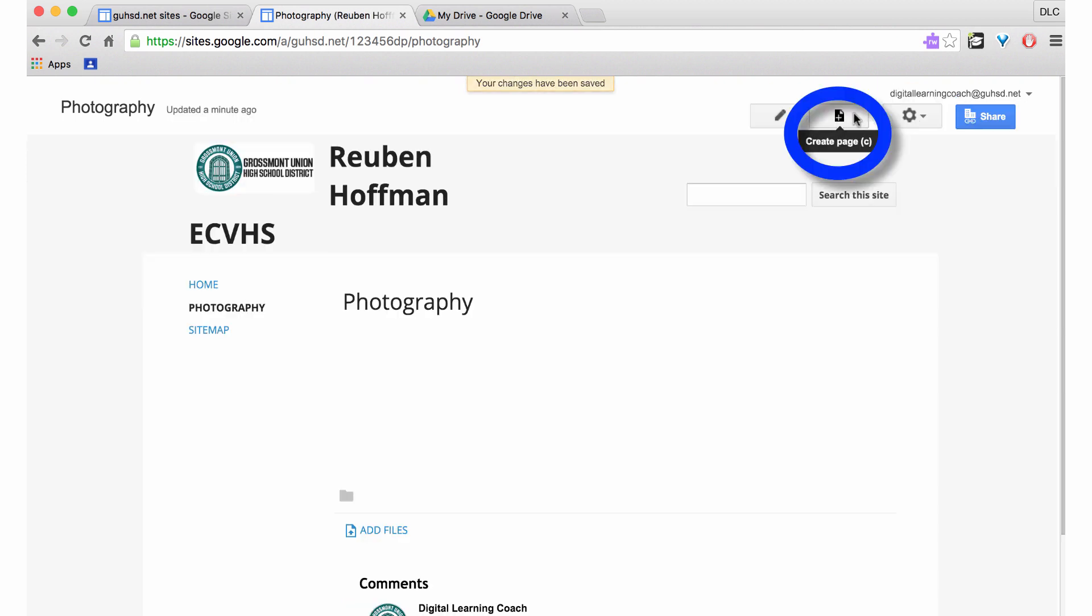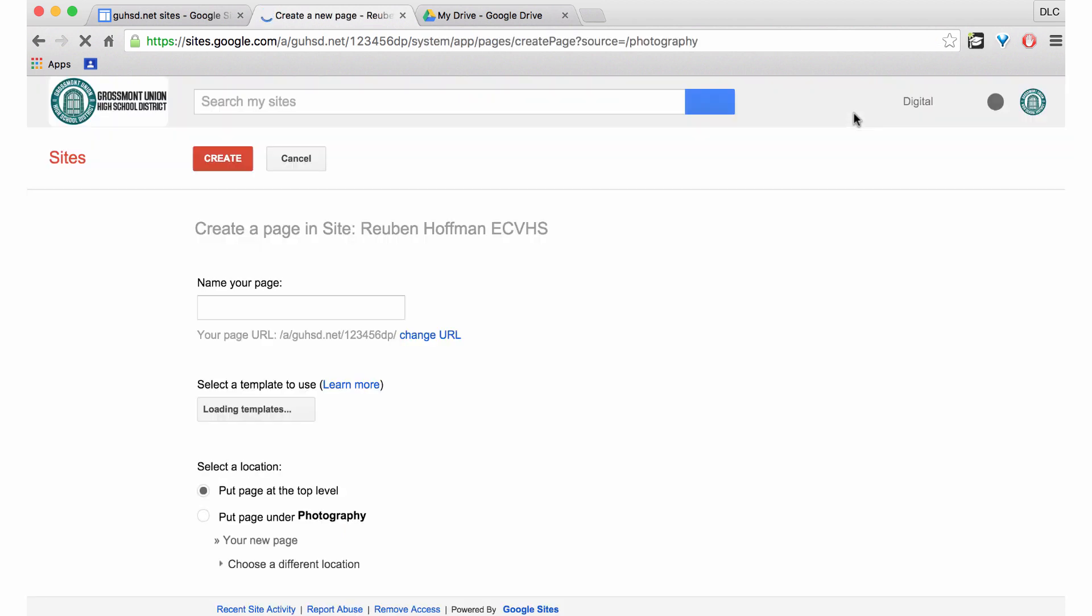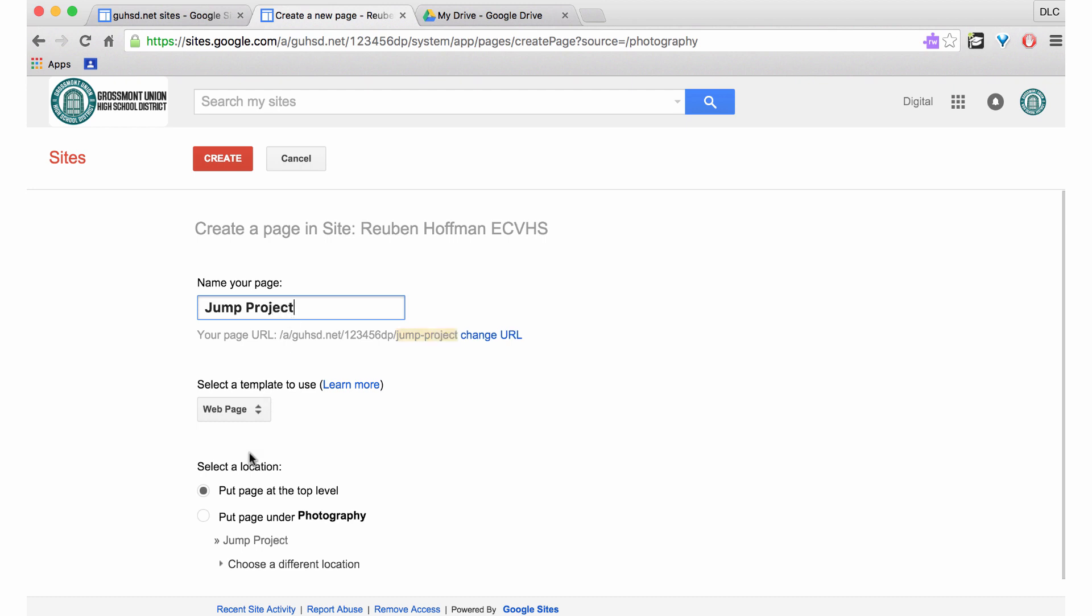I'm also going to now go to Create Page, and my project was a jump project. I'm going to put it under, I'm going to select the location as under Photography because it was part of that class.